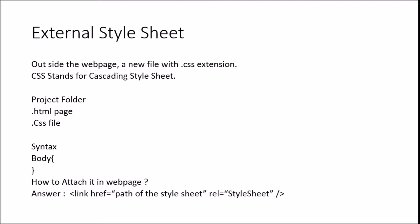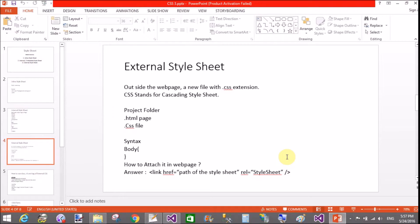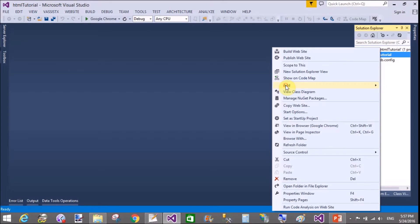For the external stylesheet, the style is outside the page — your HTML page and CSS page are separated. A new file with the .css extension is used. CSS stands for Cascading Style Sheet. Now let's come to Visual Studio and learn one by one.